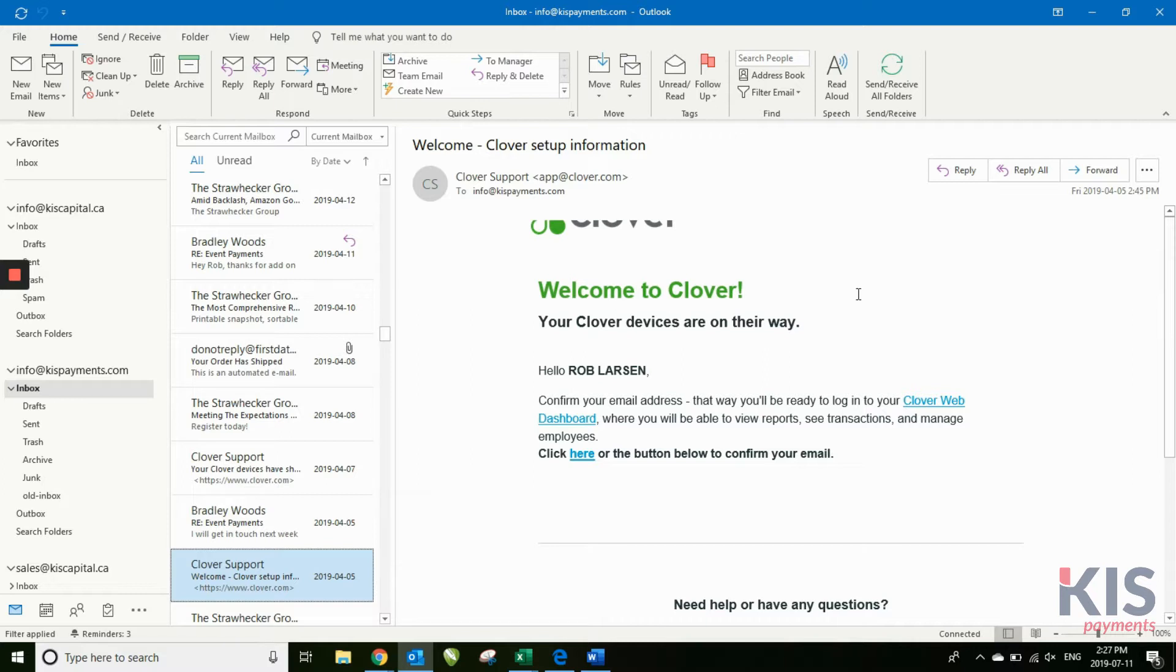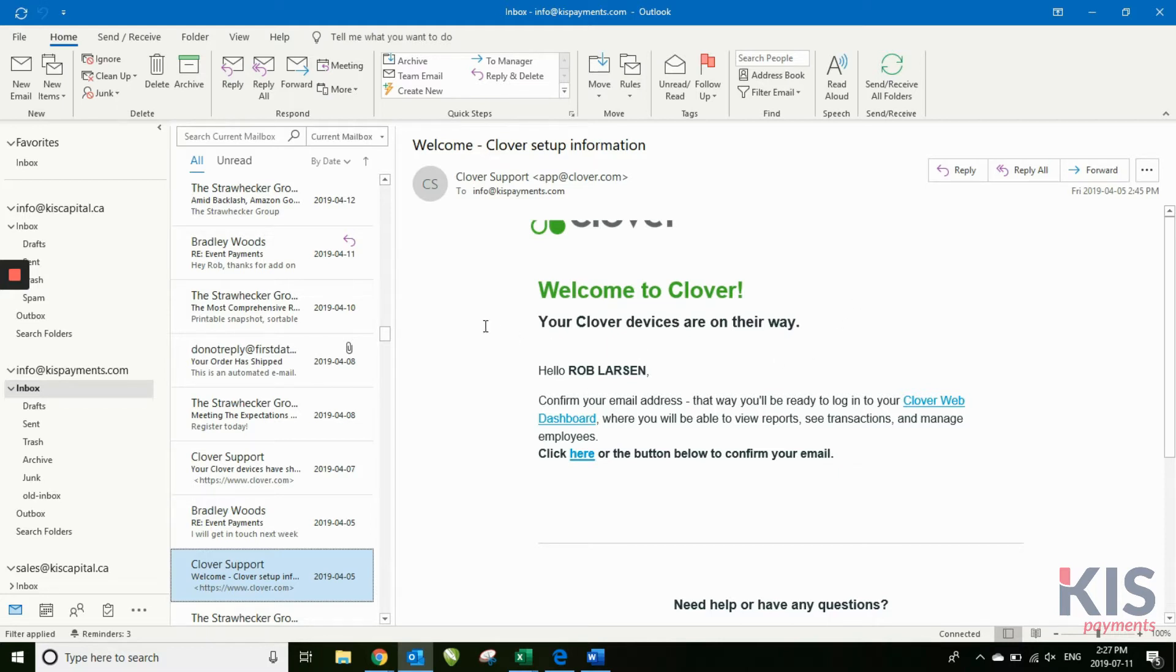If you set up your account a while back and your email has changed, you'll want to make sure that your advisor updates your email when they send in a Clover add-on form for you.